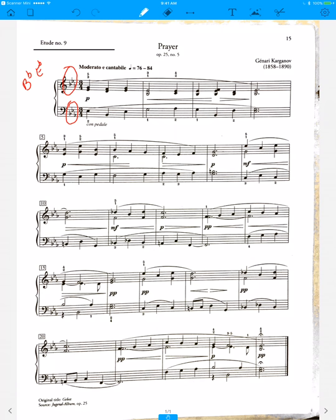Now one thing you can do—and I wouldn't do it on my original, I'd do it on a copy—is you could take your copy and circle all the E flats.